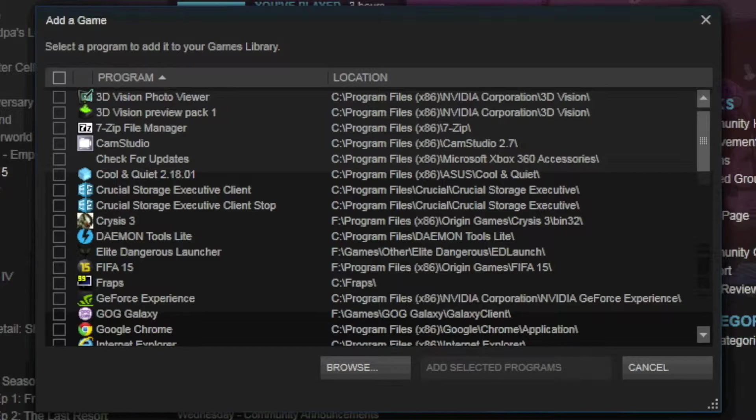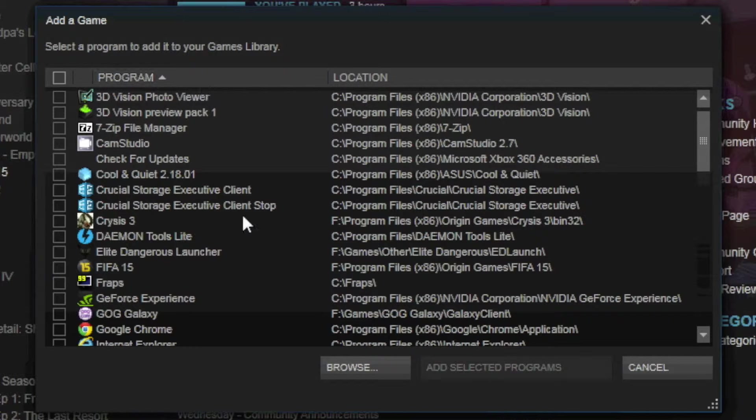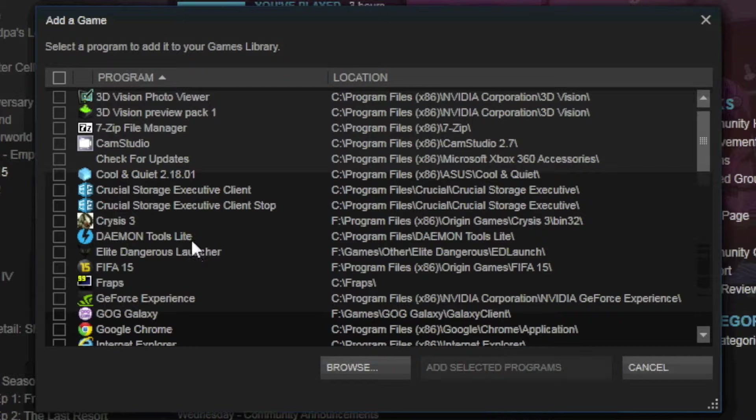Click that, and then the computer, or Steam, will populate this list of not just games, but all programs on your computer.